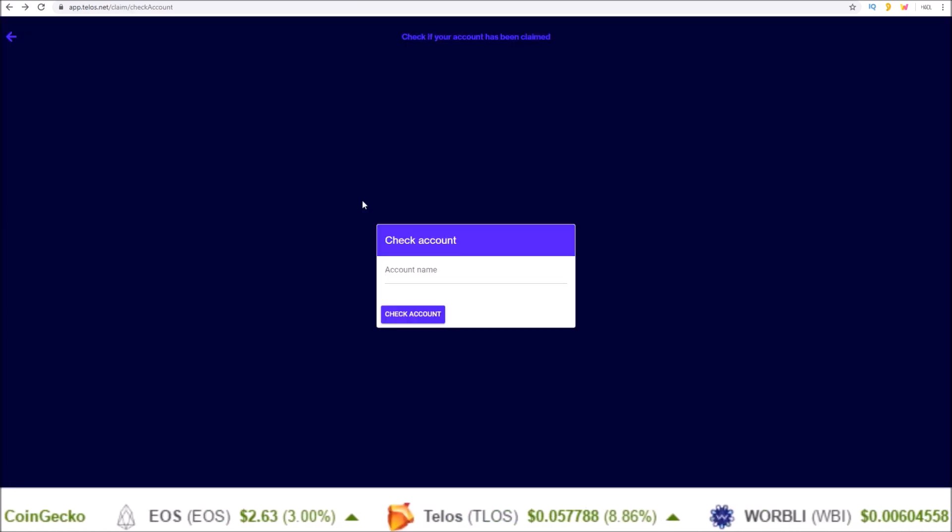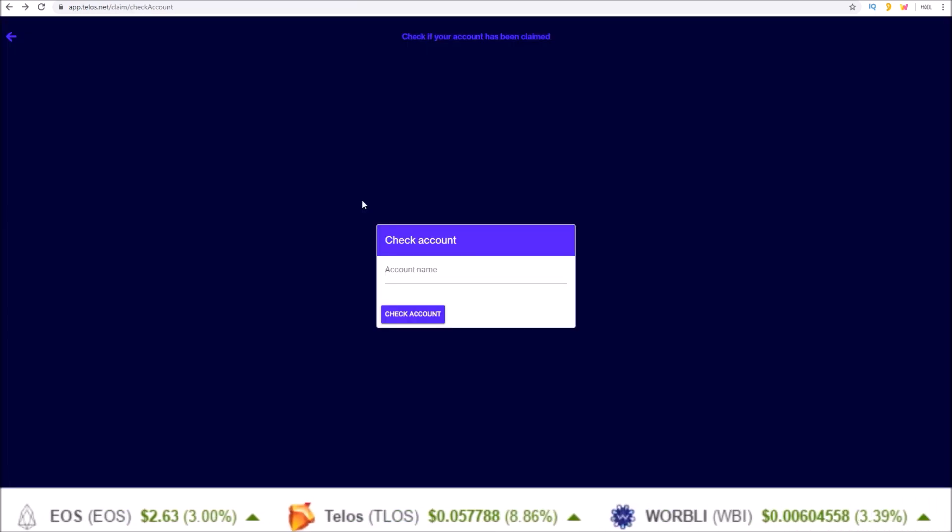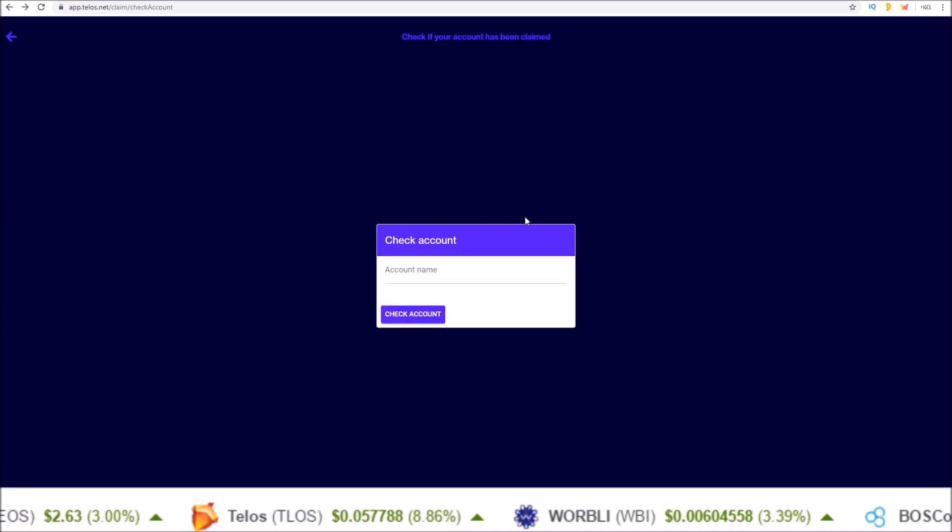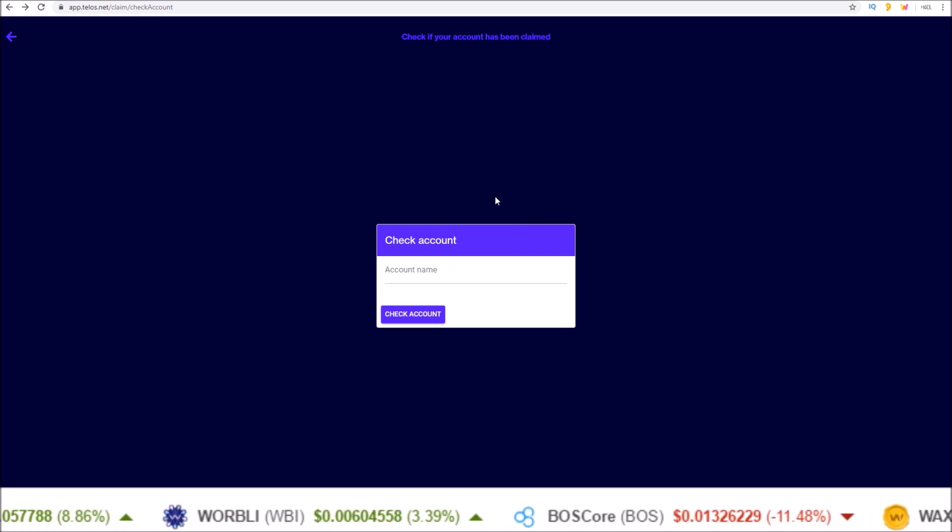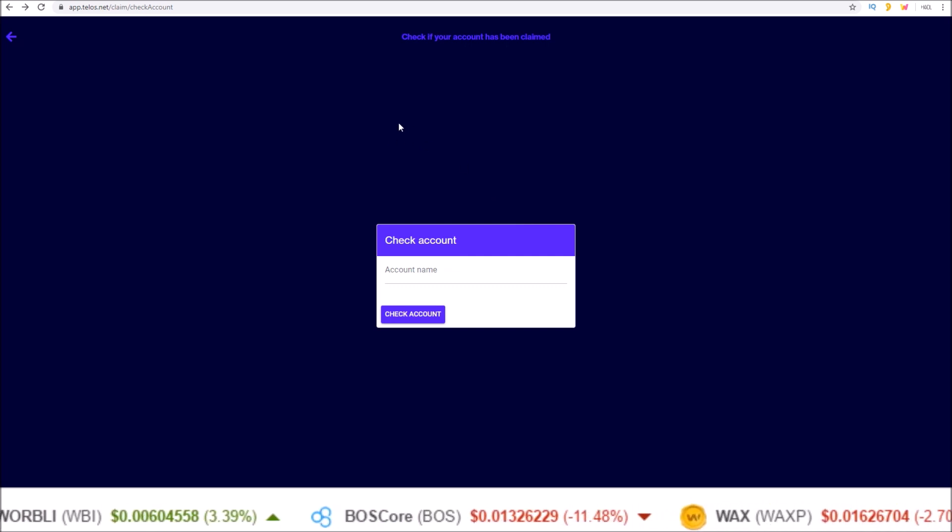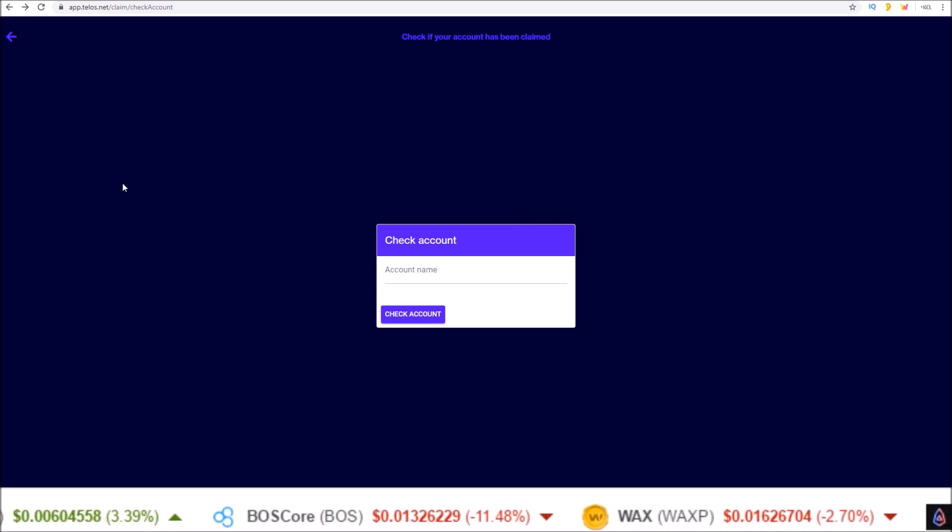So check out the link in the description to visit this page and check your Genesis Telos account and claim them if you have not claimed yet.